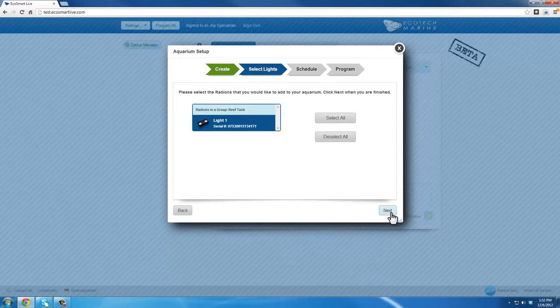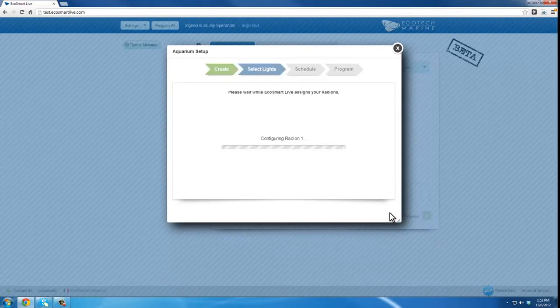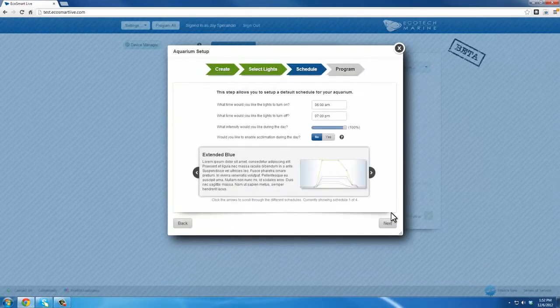EcoSmart Live will now assign and update the selected Radeon units. Once completed, you'll be prompted to set up your initial program schedule.